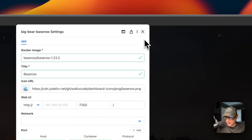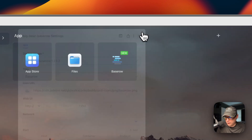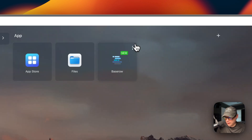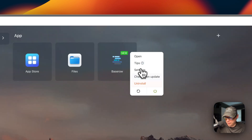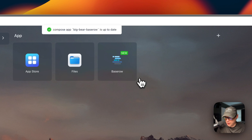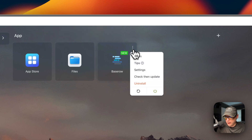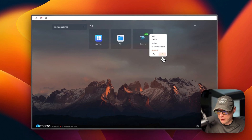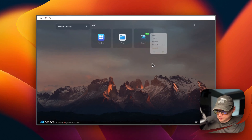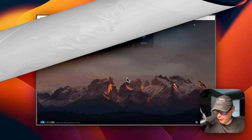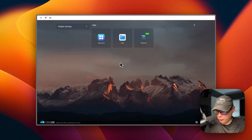From the same menu you can export the Docker Compose file, check for updates from the Big Bear CasaOS app store, and also uninstall, restart, or power off and on.